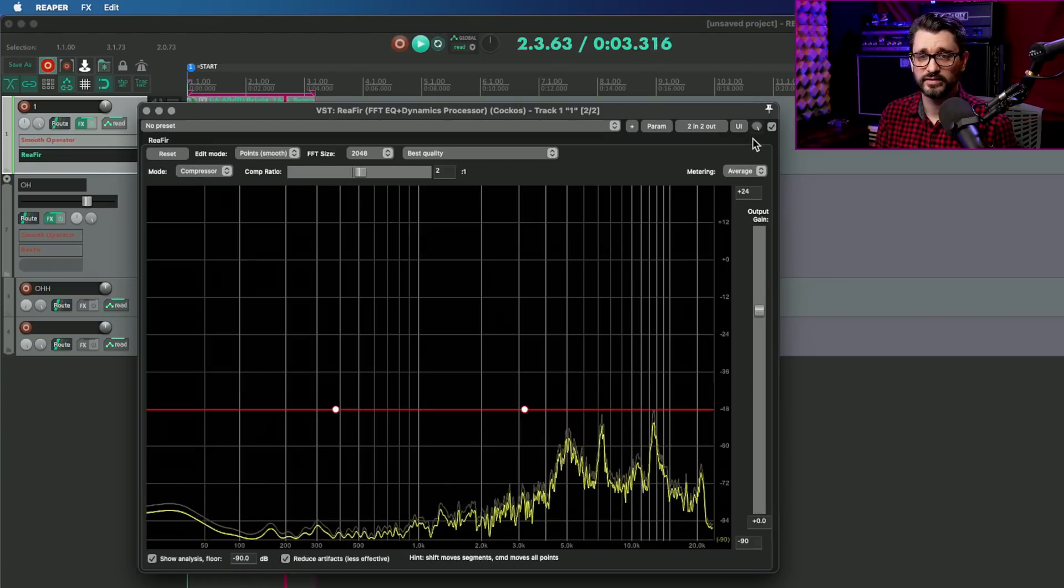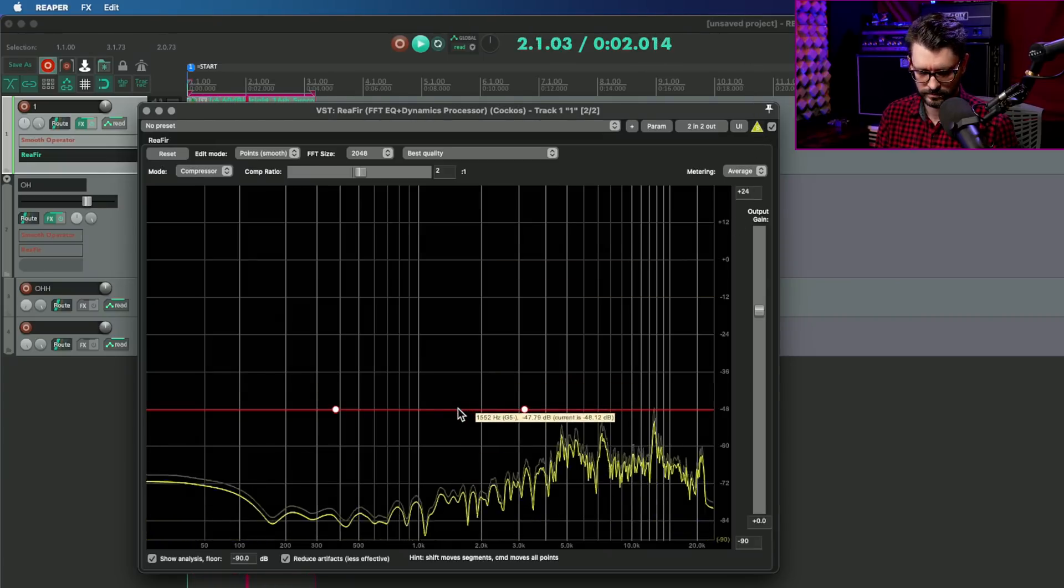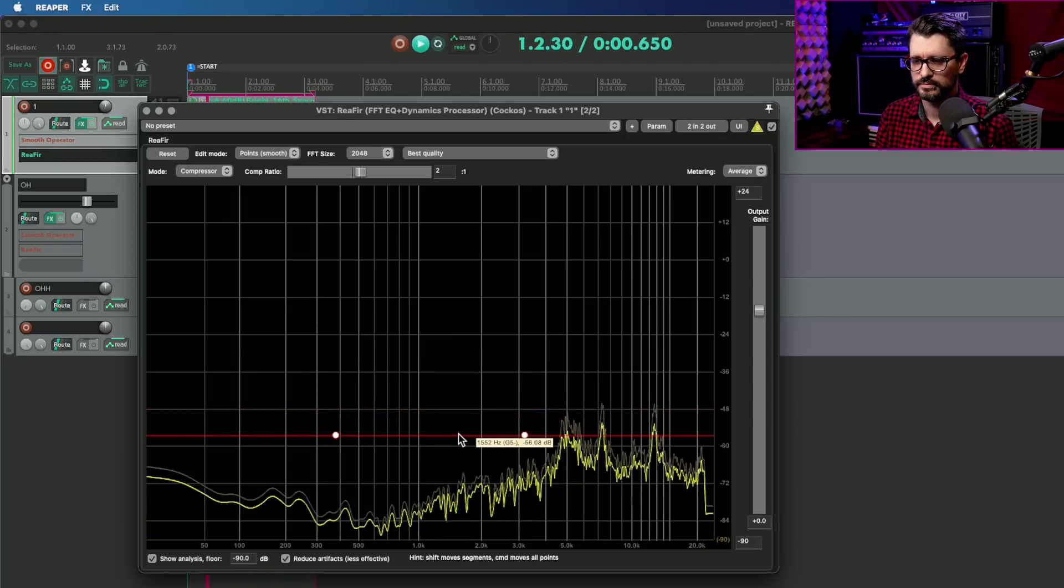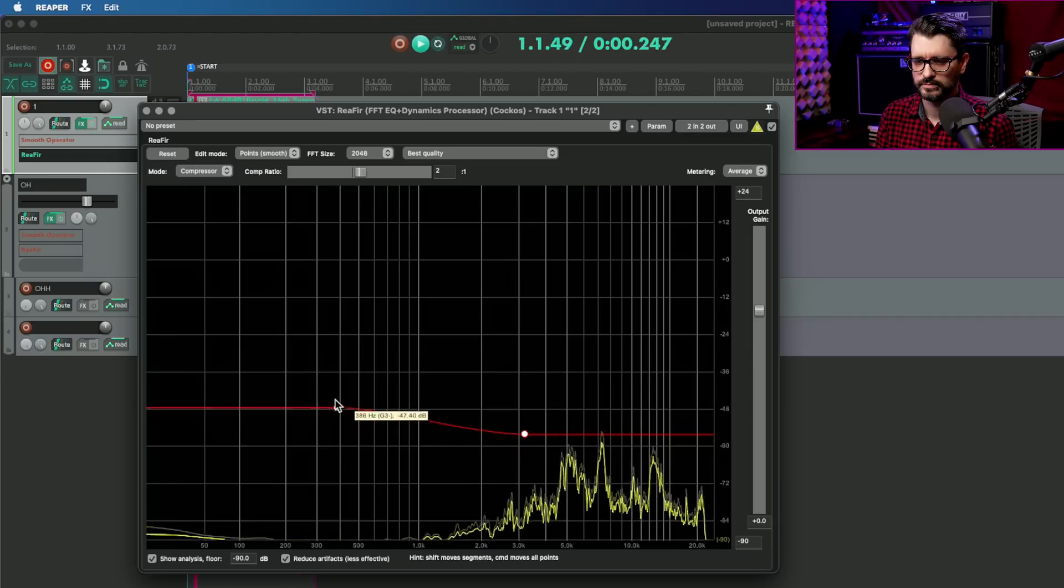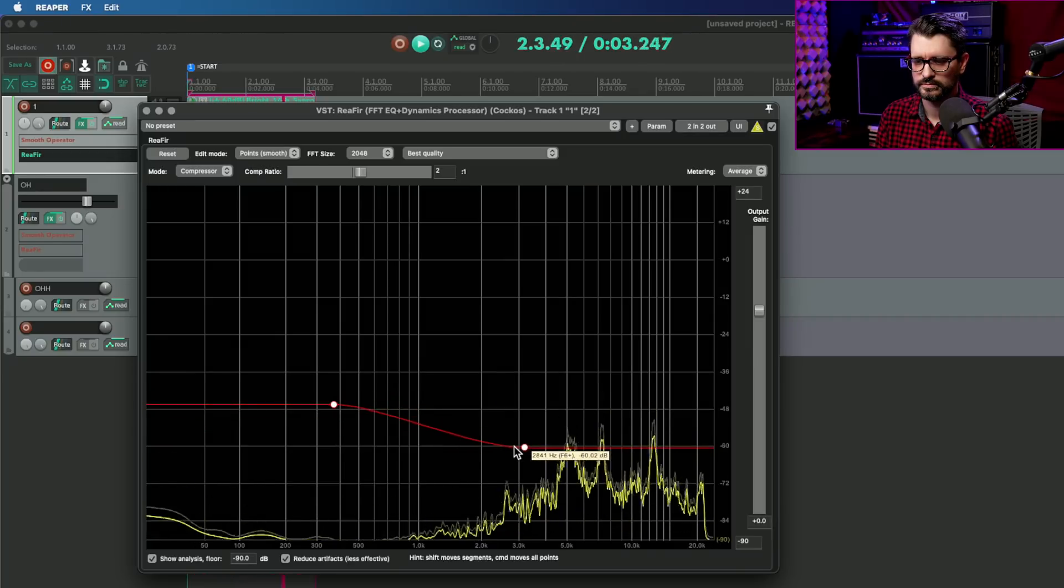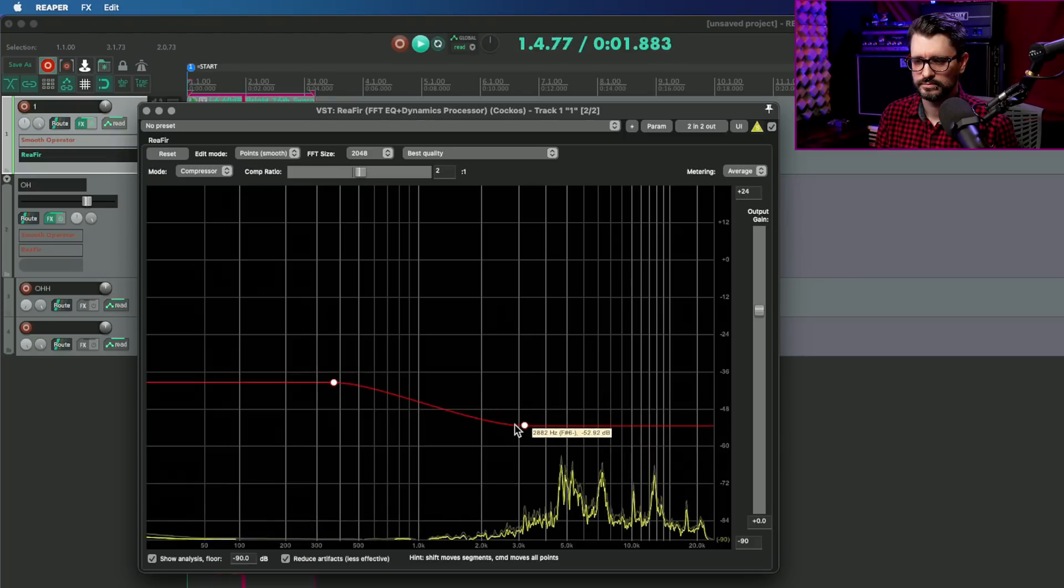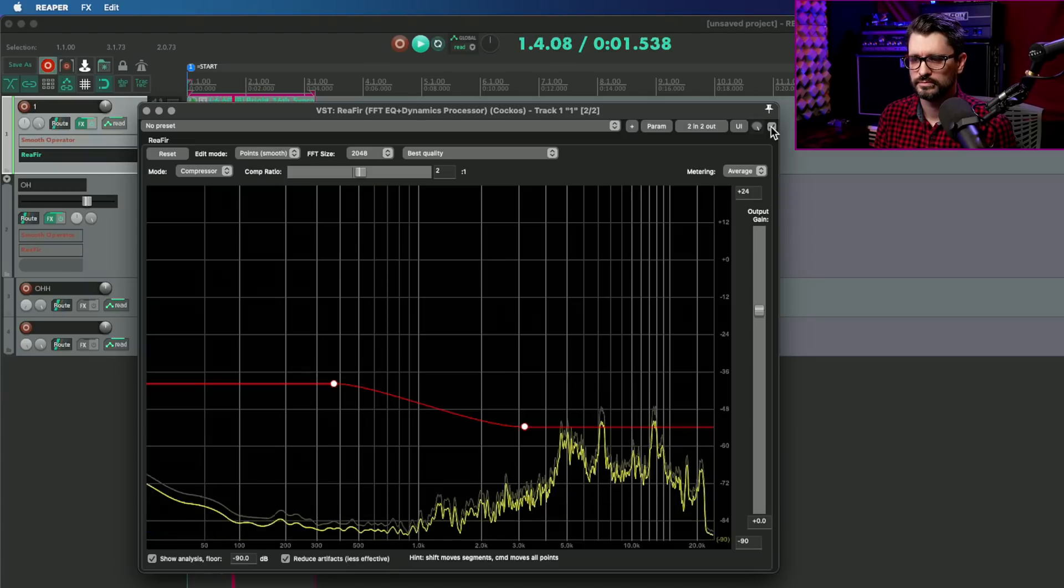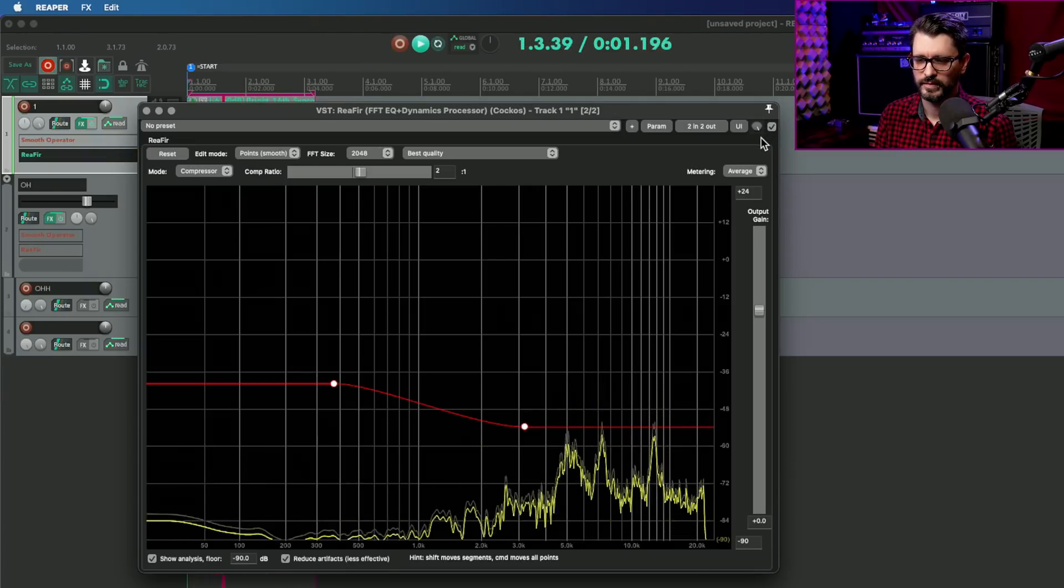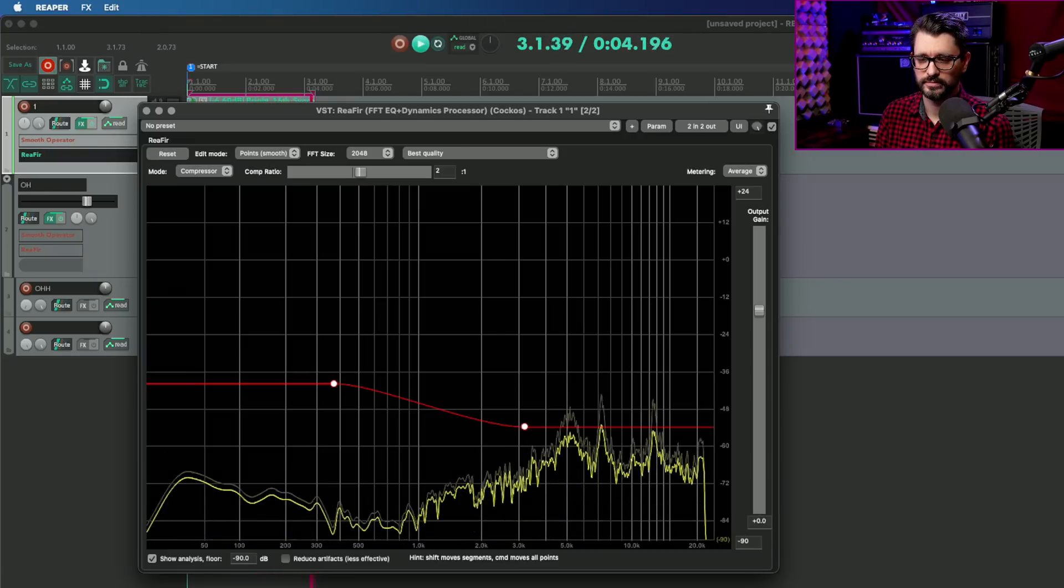And again let's try Delta Solo, and I'm going to turn off the reduce artifacts toggle.